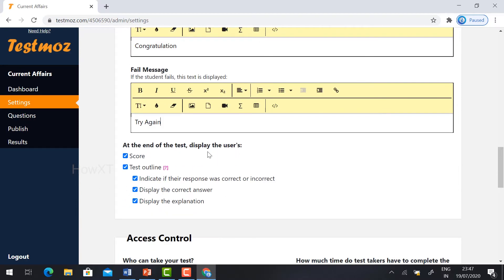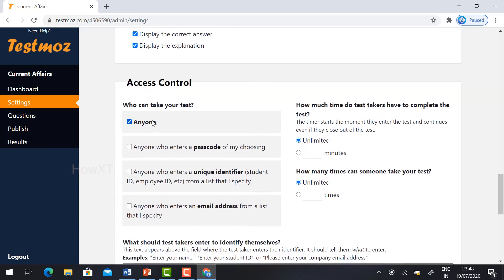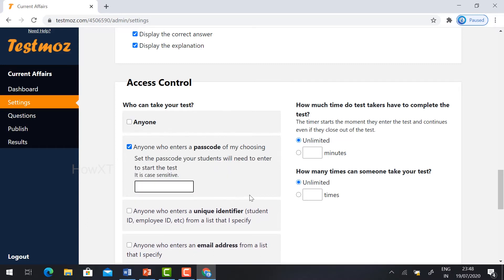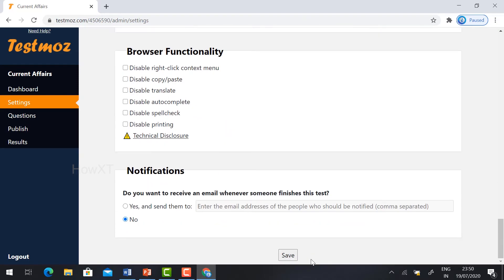At the end of the test, you can display the user's score, test outline, and indicate the response — whatever you want, you can check the box. For access control, this is a major important thing: your test can be accessed by anyone, or only those with a passcode. Select 'Anyone who enters with the passcode' — anyone with the passcode will be eligible for the test. Give the passcode. For test time, set how many minutes you want to give students, for example 10 minutes. You can also control how many times someone can take your test. Just scroll down and save the information.